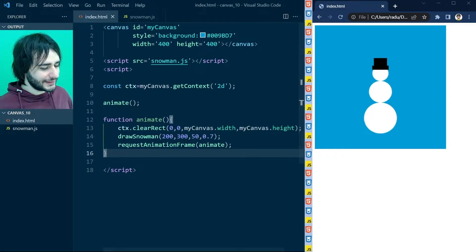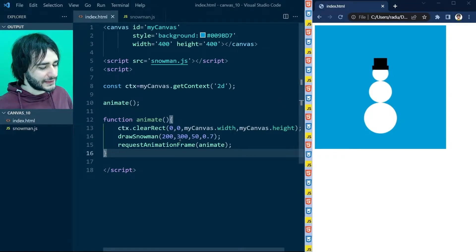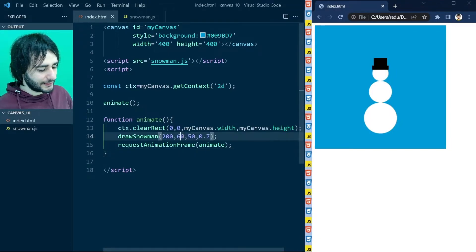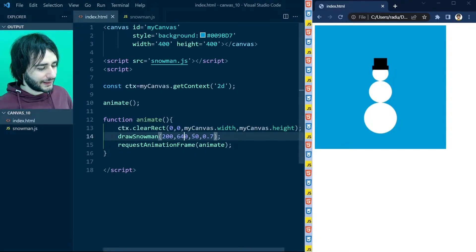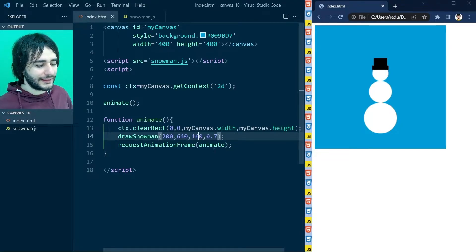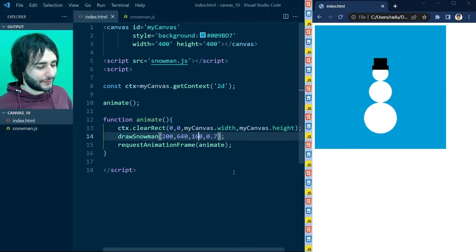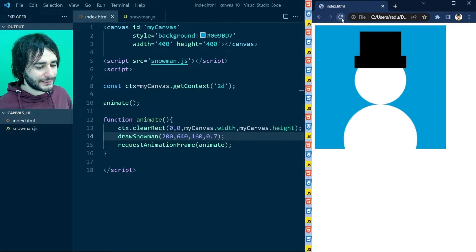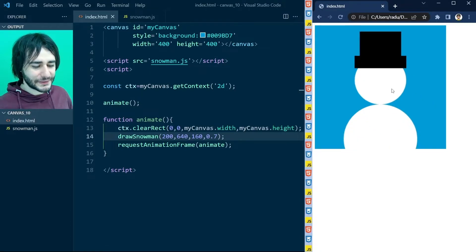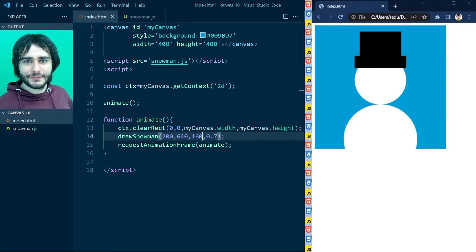And here inside of our canvas region we primarily focus on the head. So I'm changing these values here to be 640 and 160 for the radius of the bottom ball. Now if I save this and refresh. You can see we have zoomed in on the snowman's head right here.